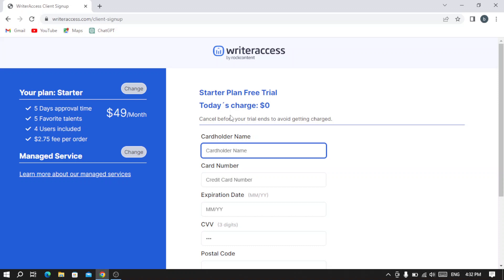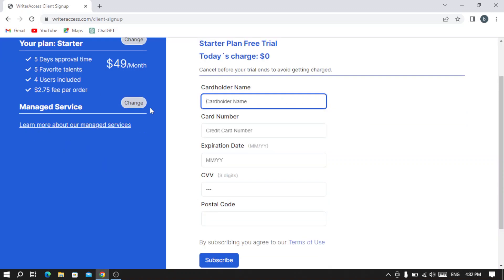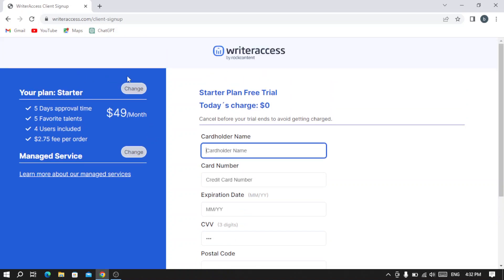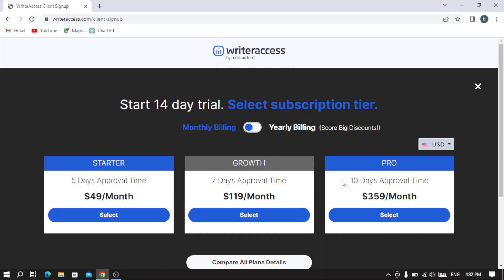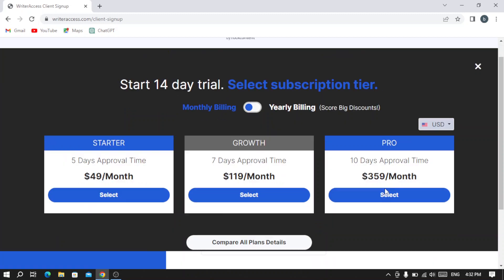If you like it, you can proceed to other plans. They have other plans like the Growth plan, which is $119 a month, or the Pro plan, which is $359 a month.